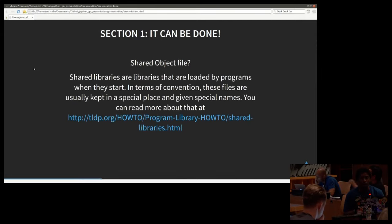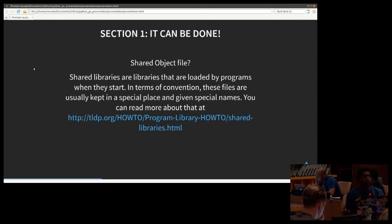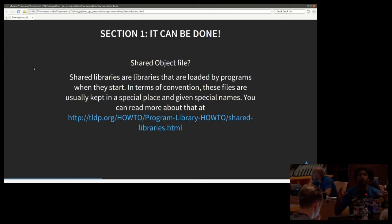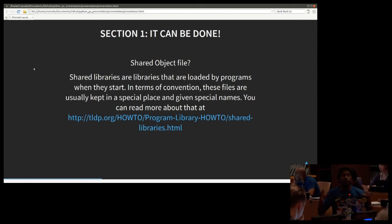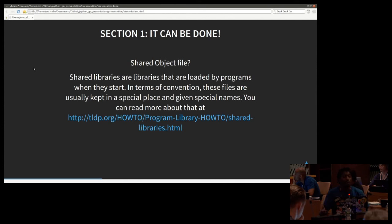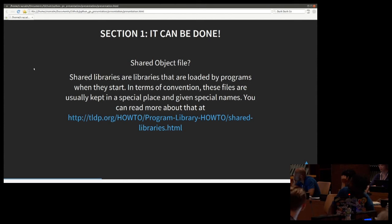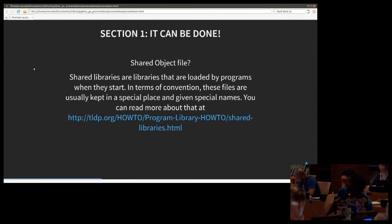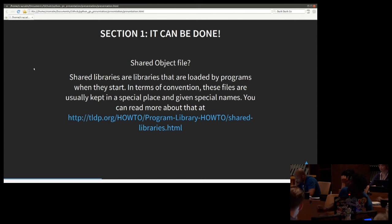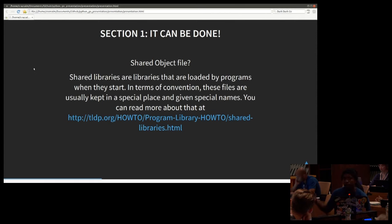So what is a shared object file? Shared objects, you can consider them shared libraries because they're a source code that other programming languages and programs can pull in and use at will. Shared libraries are libraries that are loaded by programs when they start. In terms of convention, these files are usually kept in a special place and given special names.